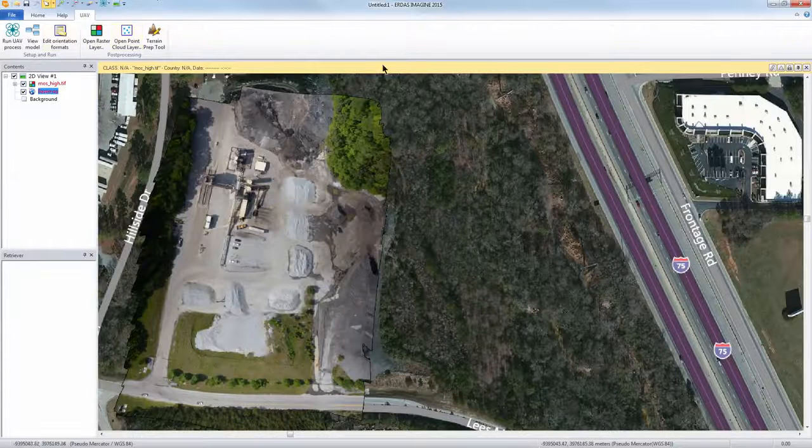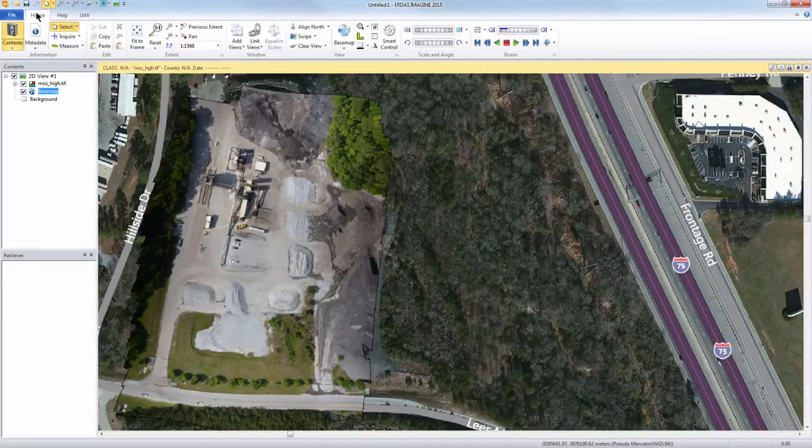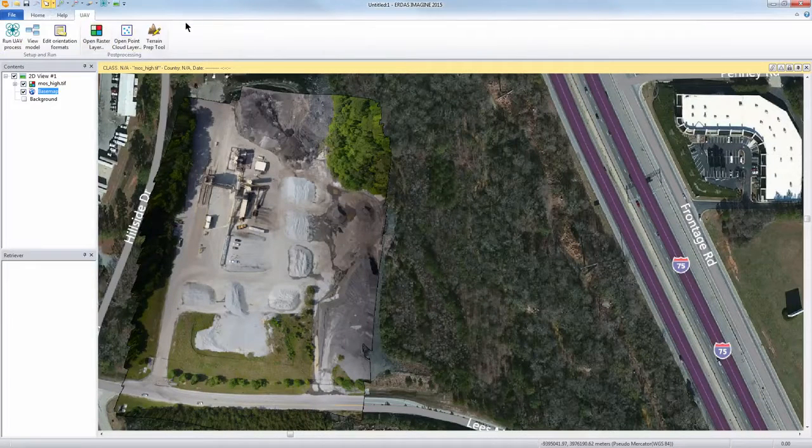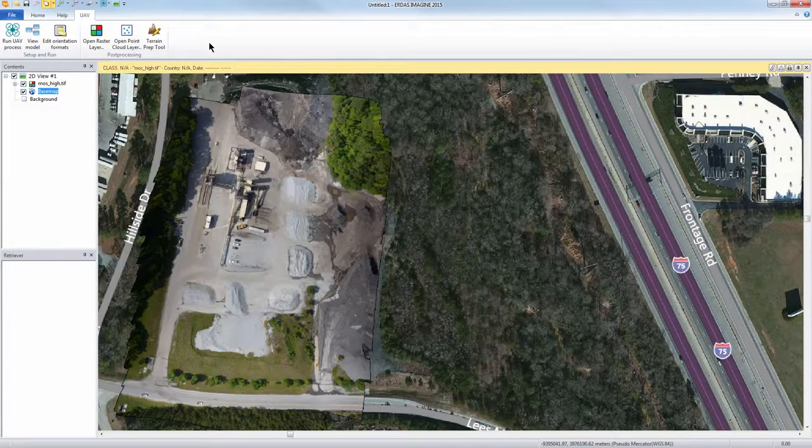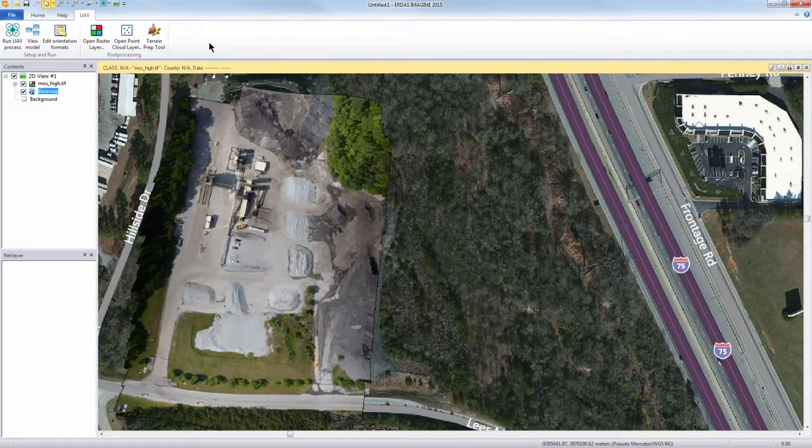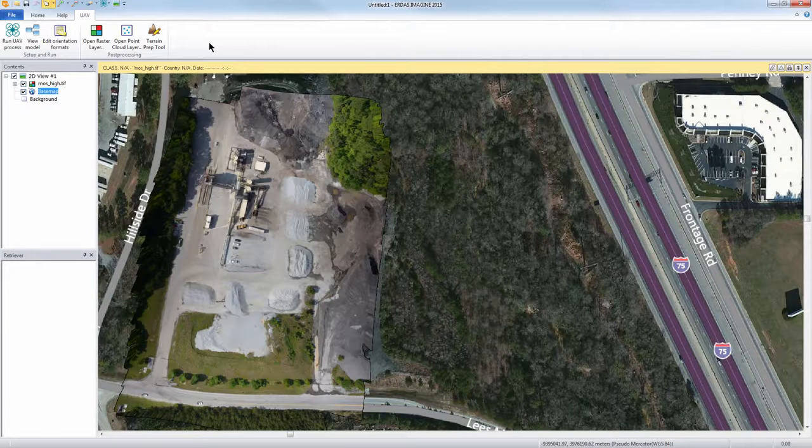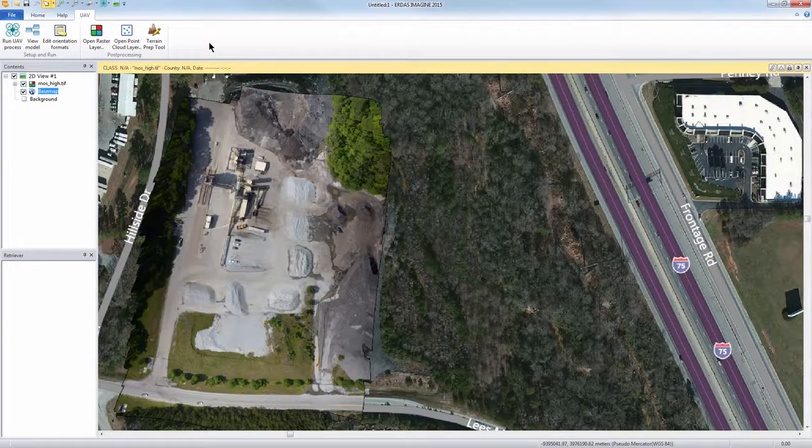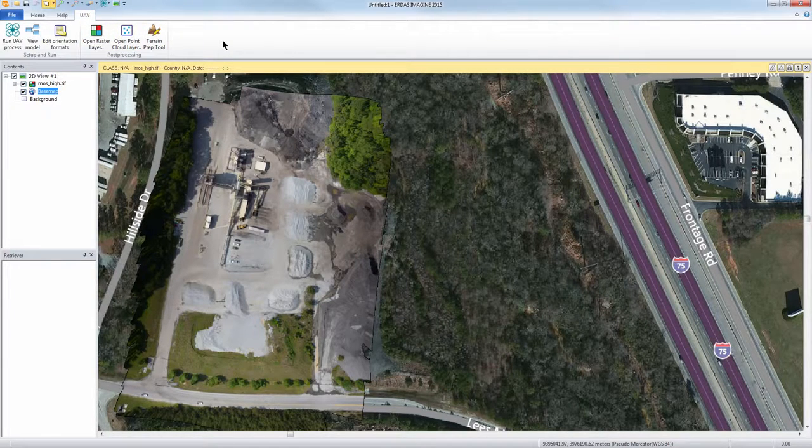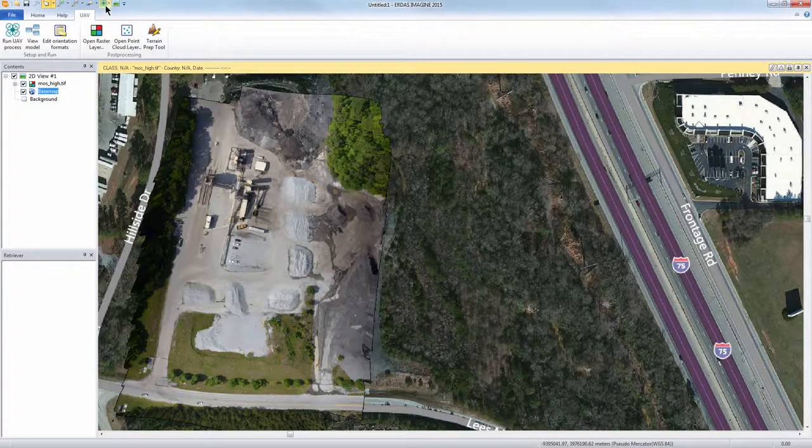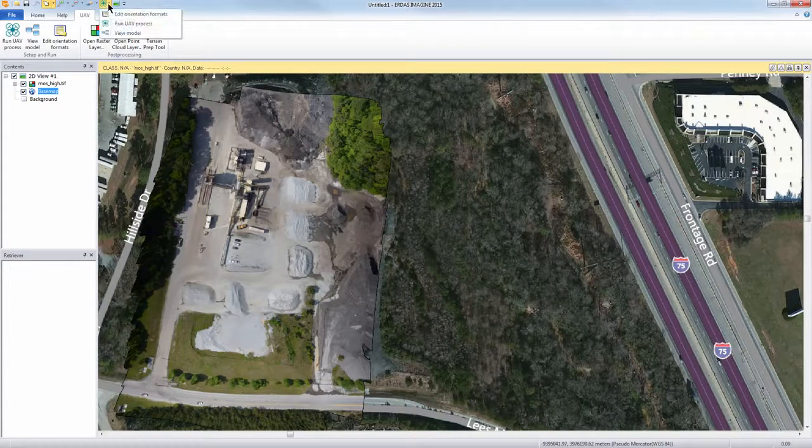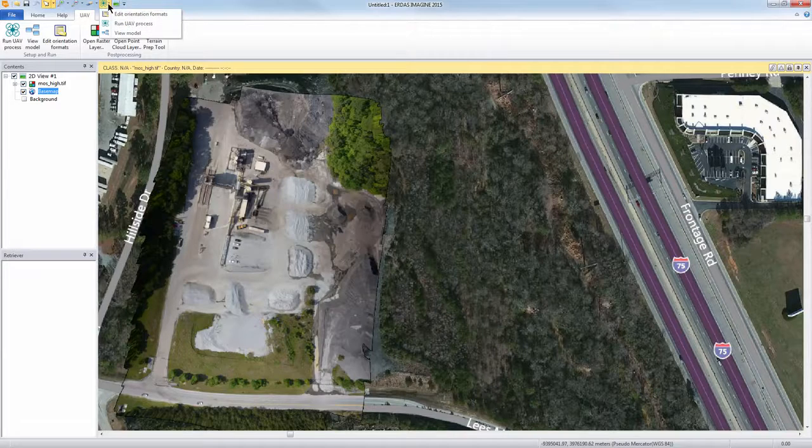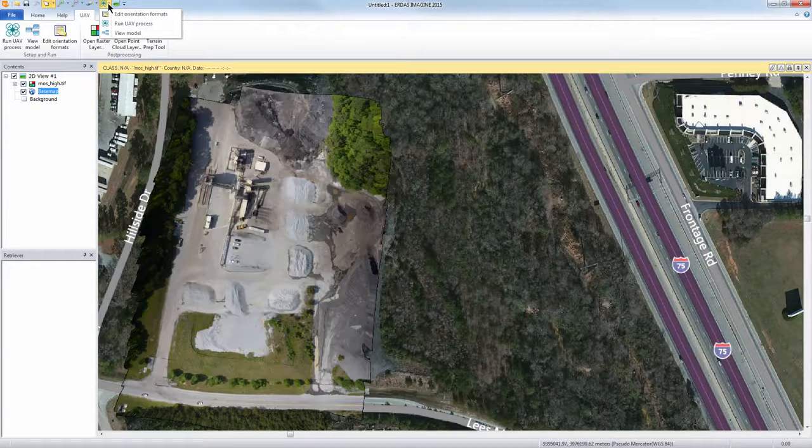Once it's installed you get this toolbar here that is accessible when you use the Geosystems layout, or you can go to the toolbox under the regular layout and access the UAV options there as well. I've actually put it on my quick access toolbar for a couple of the functions so you can do that as well.